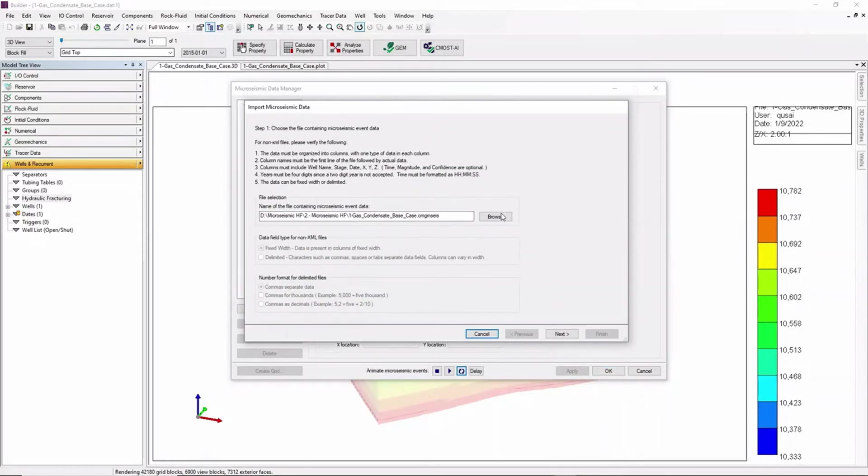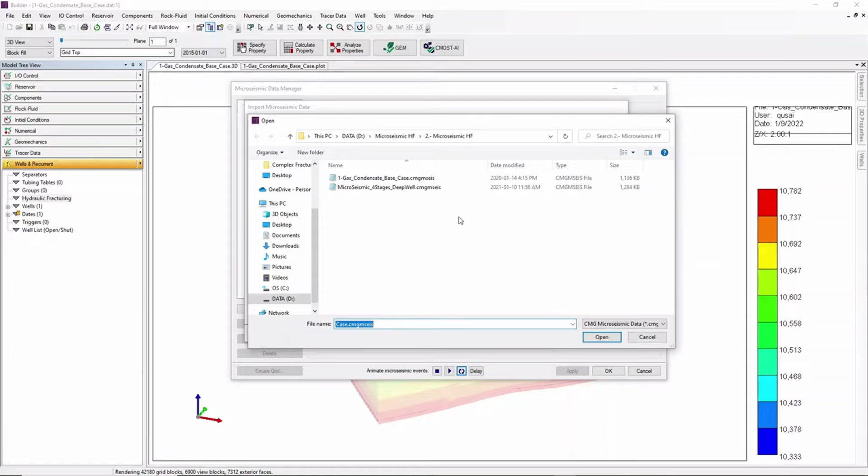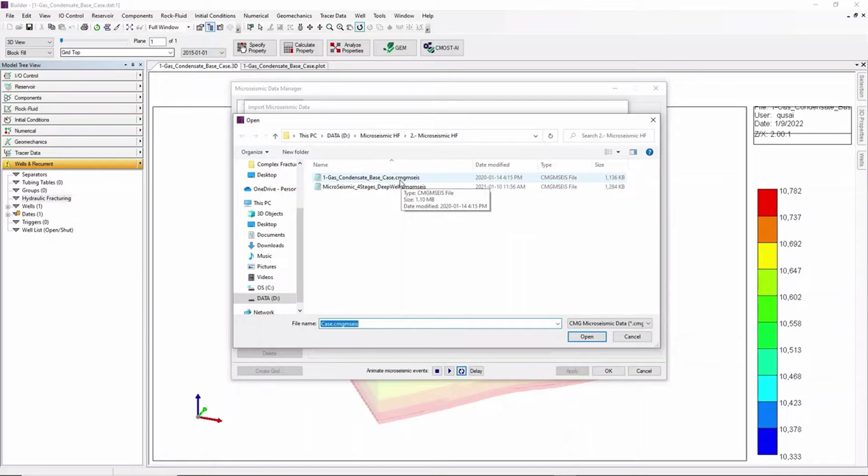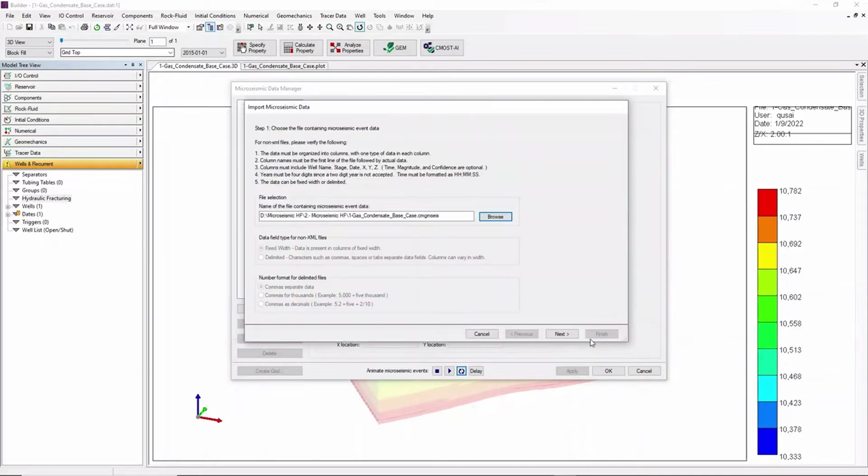Then browse for the micro seismic extension file which has an extension of CMG MSEIS and open it.